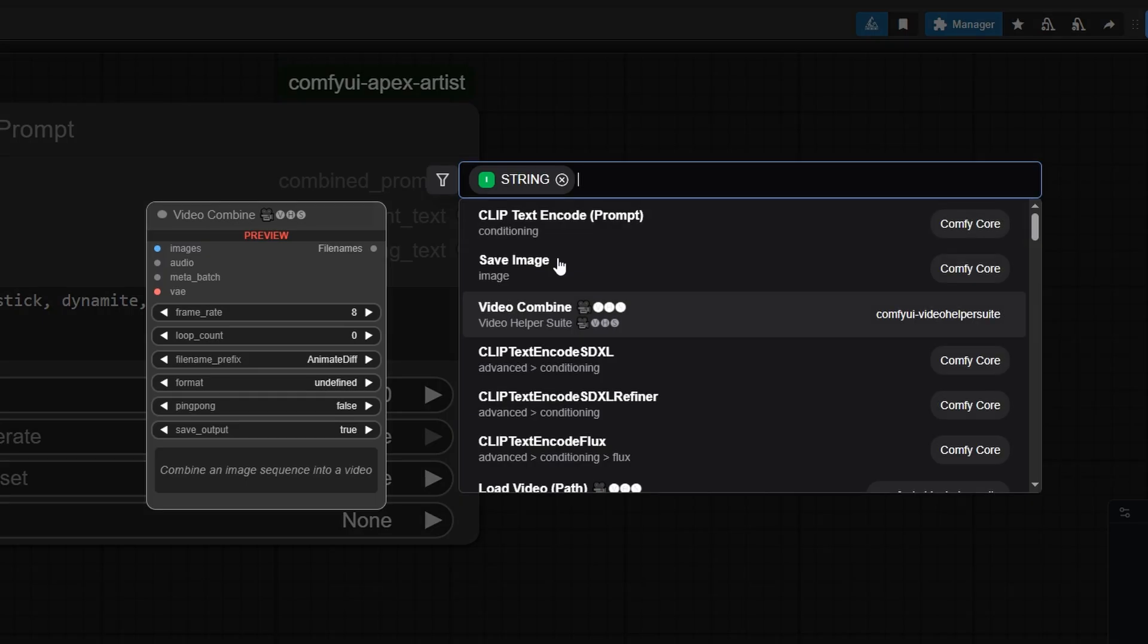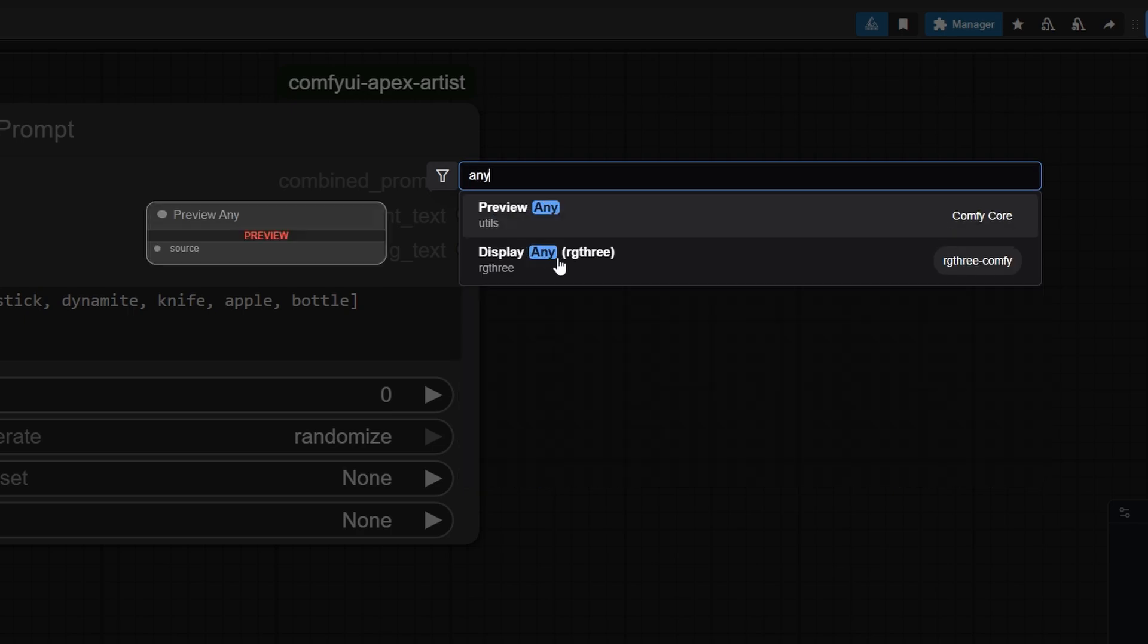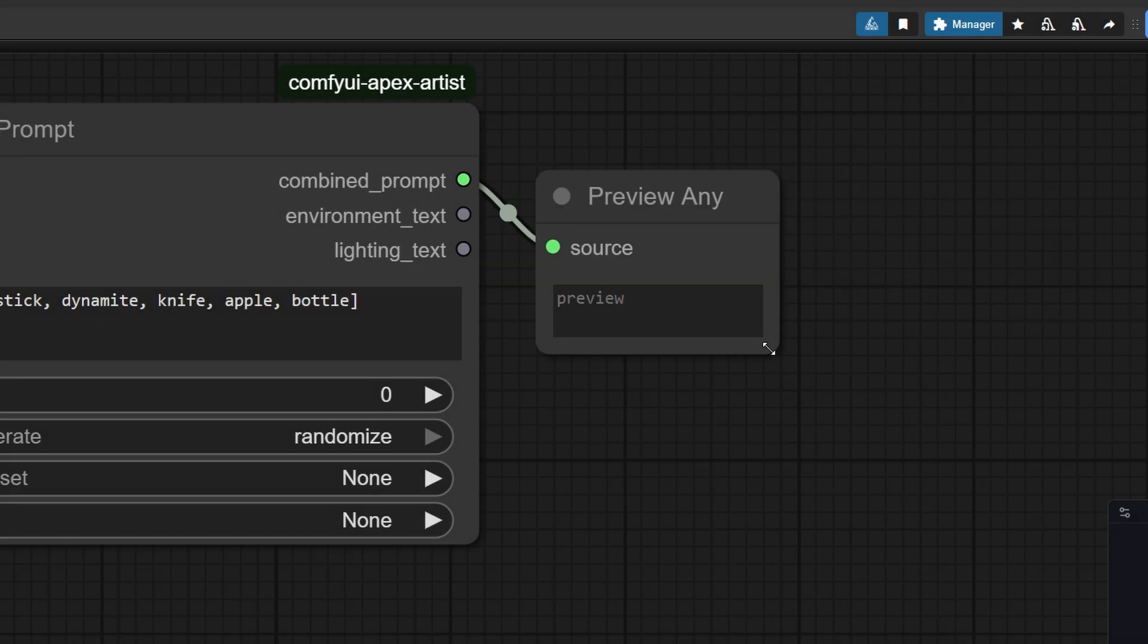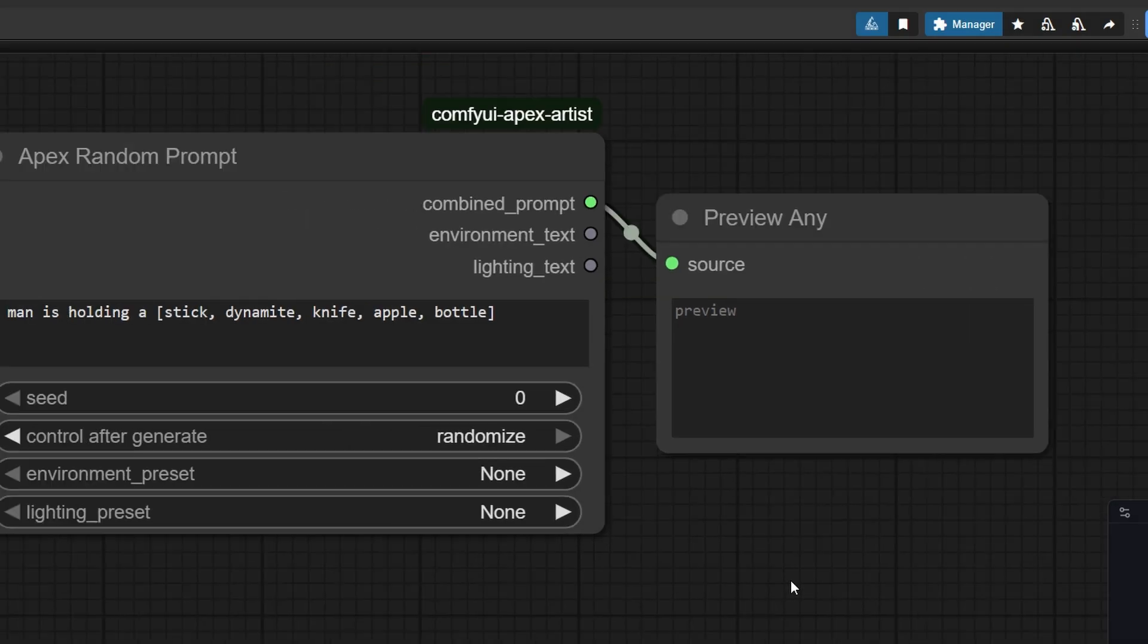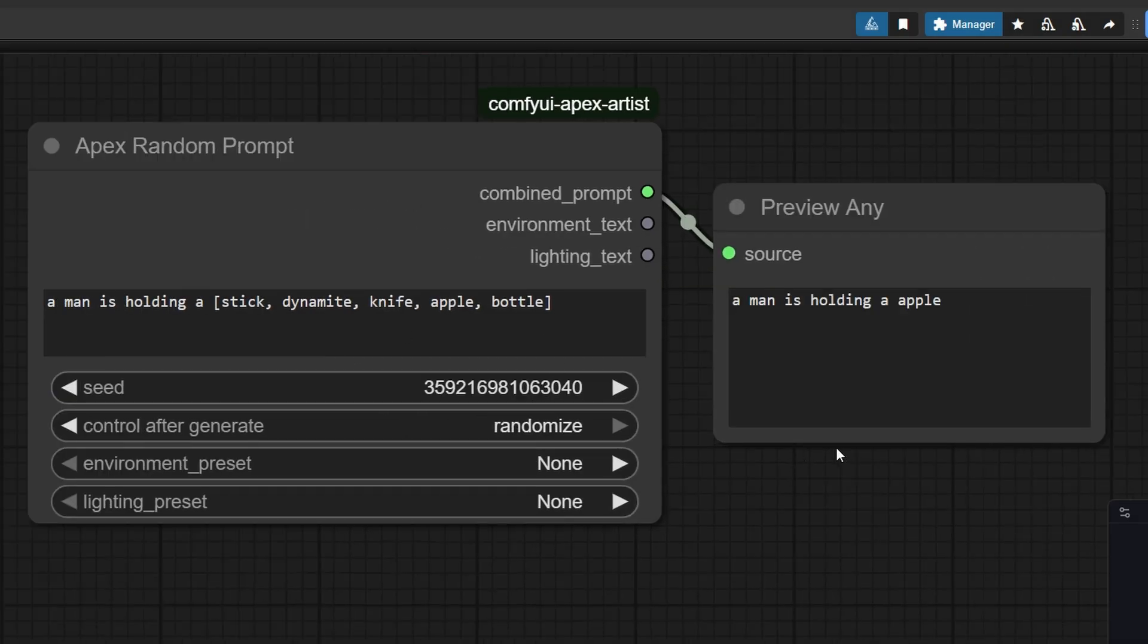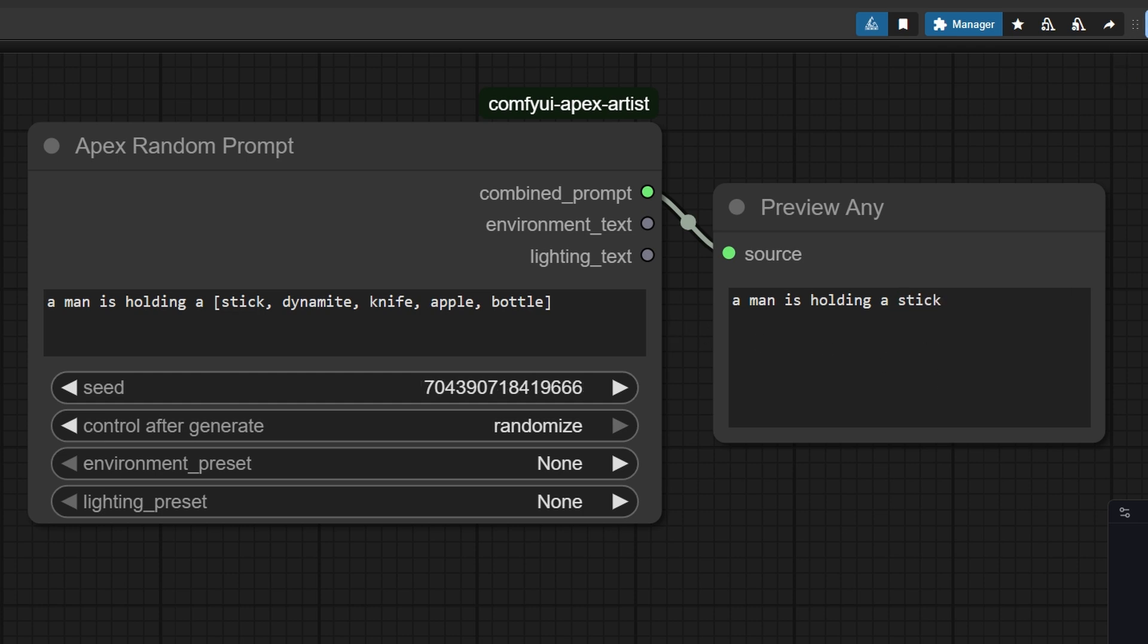Let's connect the output to a preview node and see what result we get. First, we get a man holding an apple. Then we cue it again, and this time, it's a man holding a knife. Each time we run it, the node randomly picks a new object from the bracket.